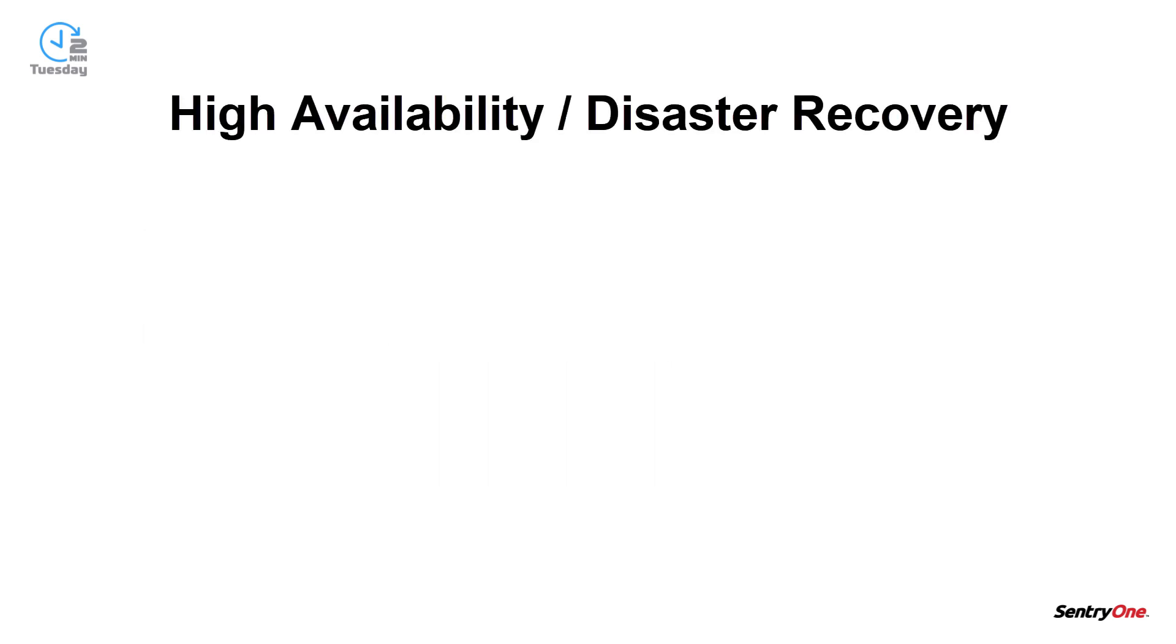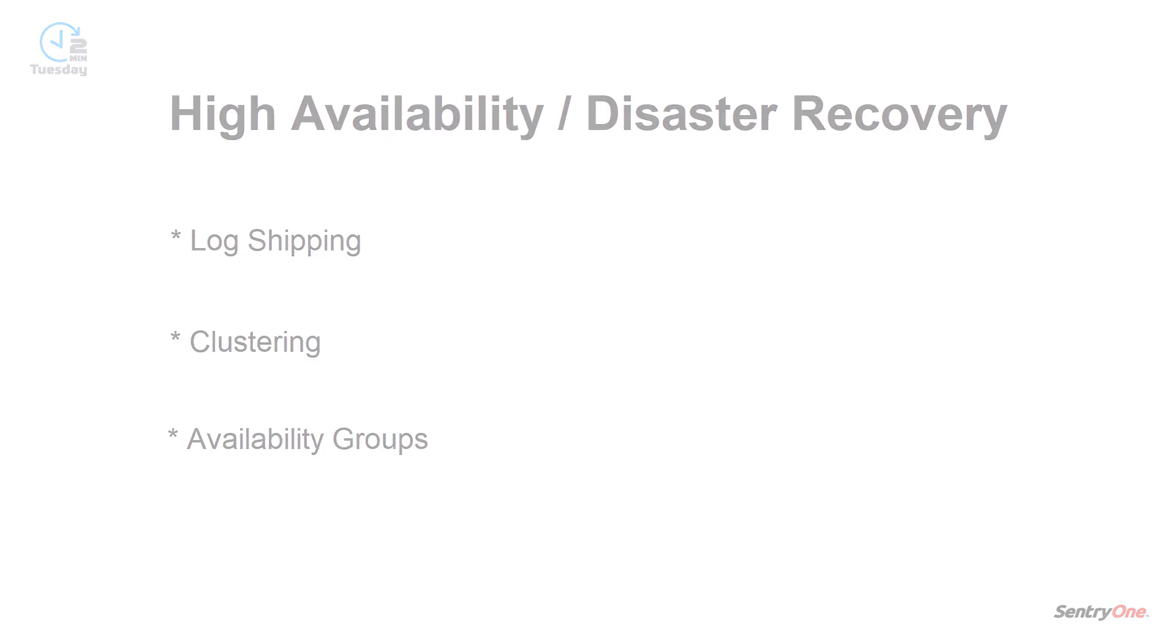Let's now talk about disaster recovery options for the SentryOne database. SentryOne supports all SQL Server high availability and disaster recovery options, including log shipping, clustering, and availability groups.